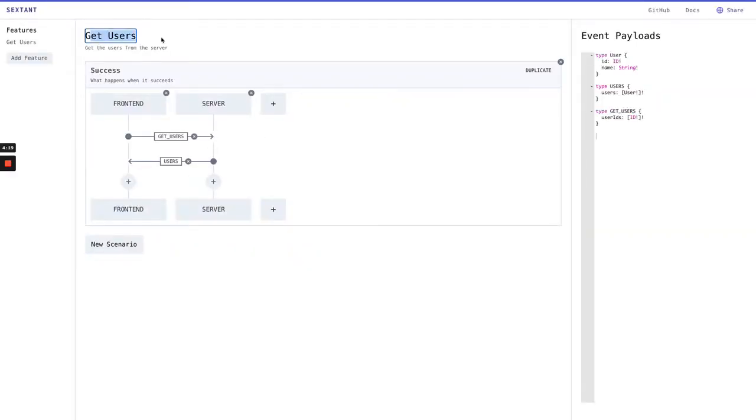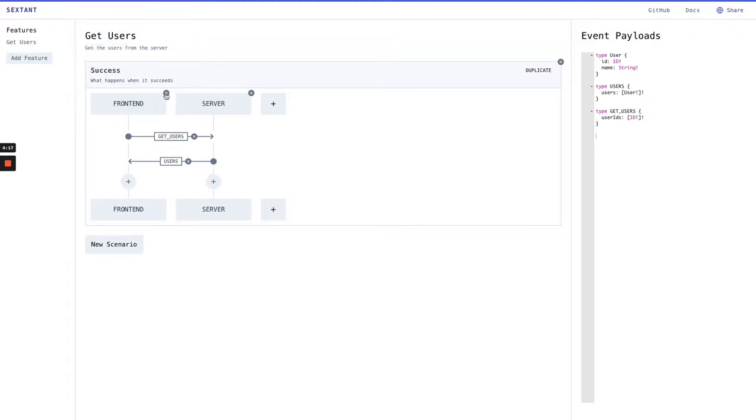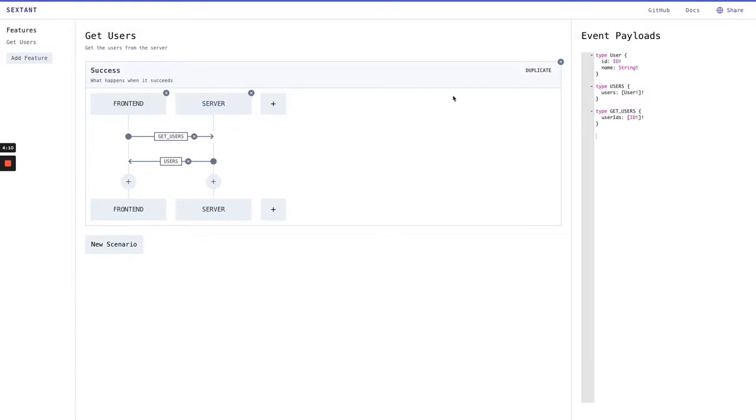We have the Get Users feature which gets the users from the server. It goes from the front end to the server, and we're concerned with what happens in the server since that's the bit we're implementing here.